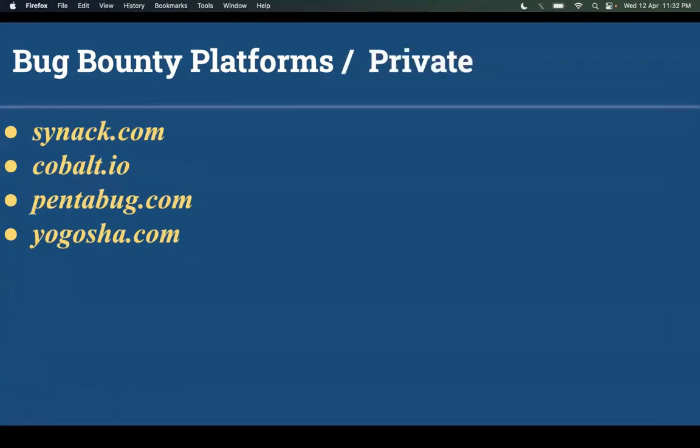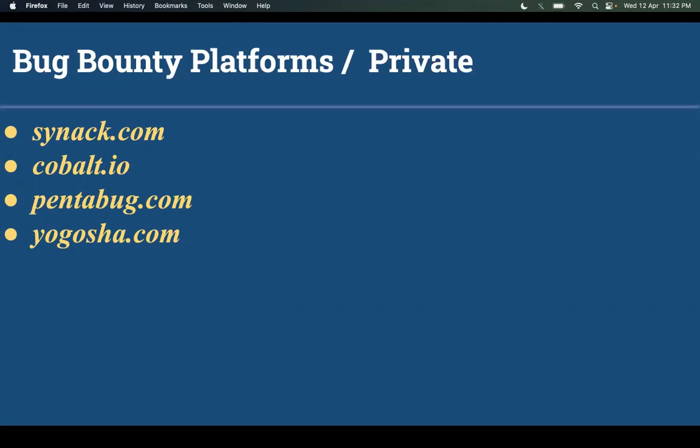Some of them are Synack.com, Cobalt.io, Pentabug.com, and Yogosha.com. You can find the application form on their web application. You need to apply there, then they will give you some CTF type of assessment. You need to complete it in a timeframe and submit the results. If you pass the assessment, then you can join the platform. They also have very different programs over there you can check out.